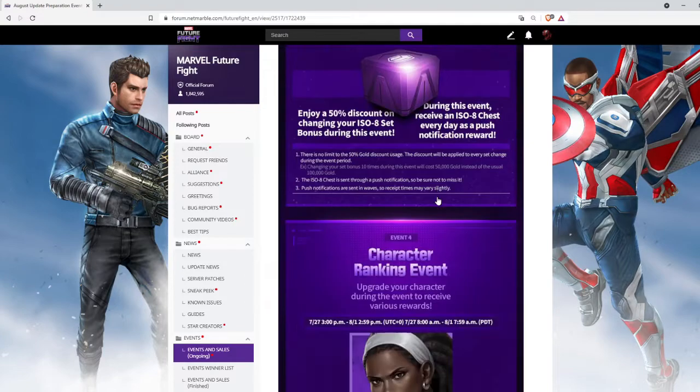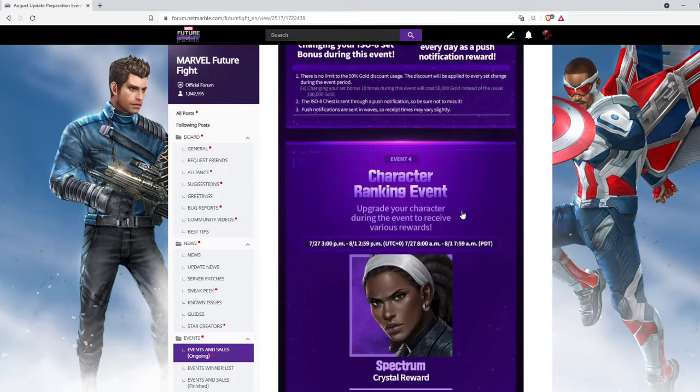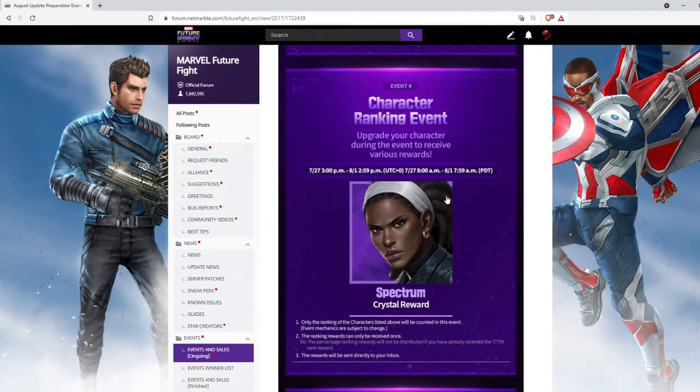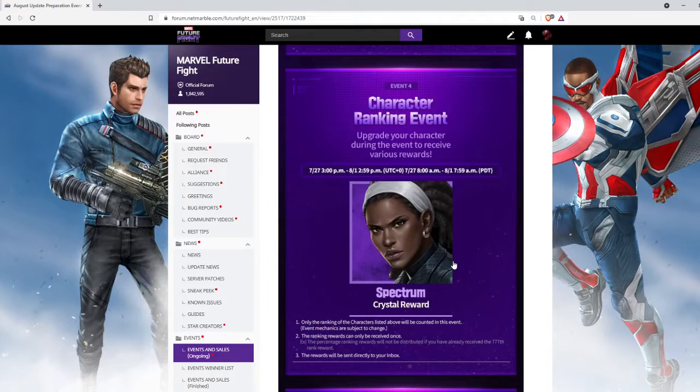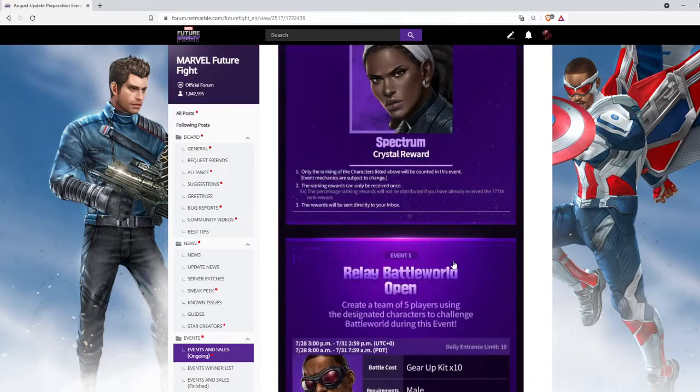Then we have character ranking event for Spectrum. Be sure to rank her up as much as you can because they will give you crystal rewards.